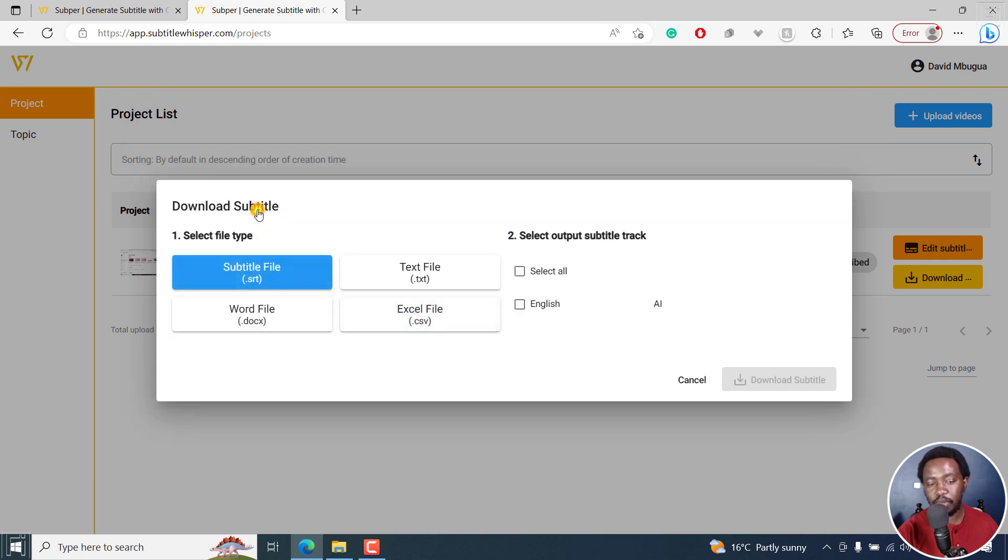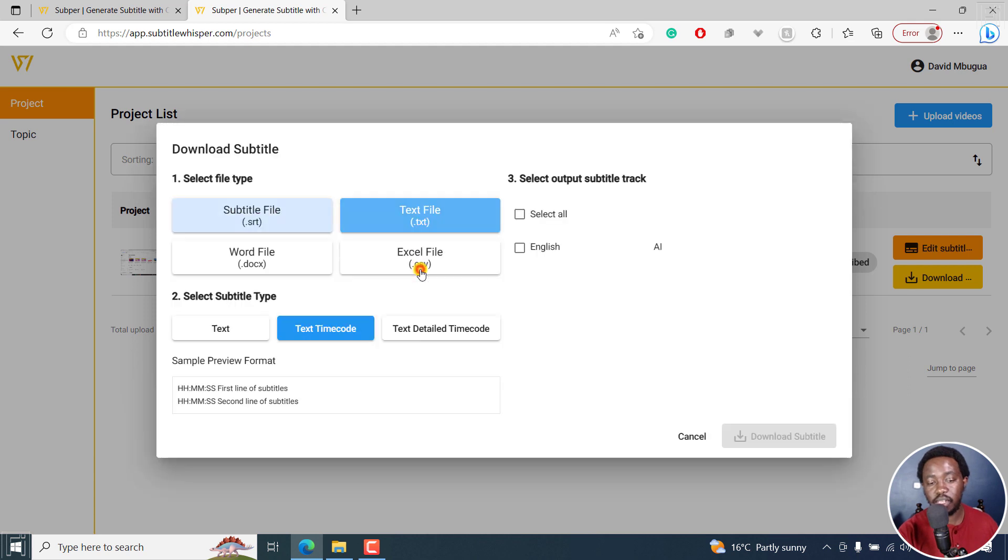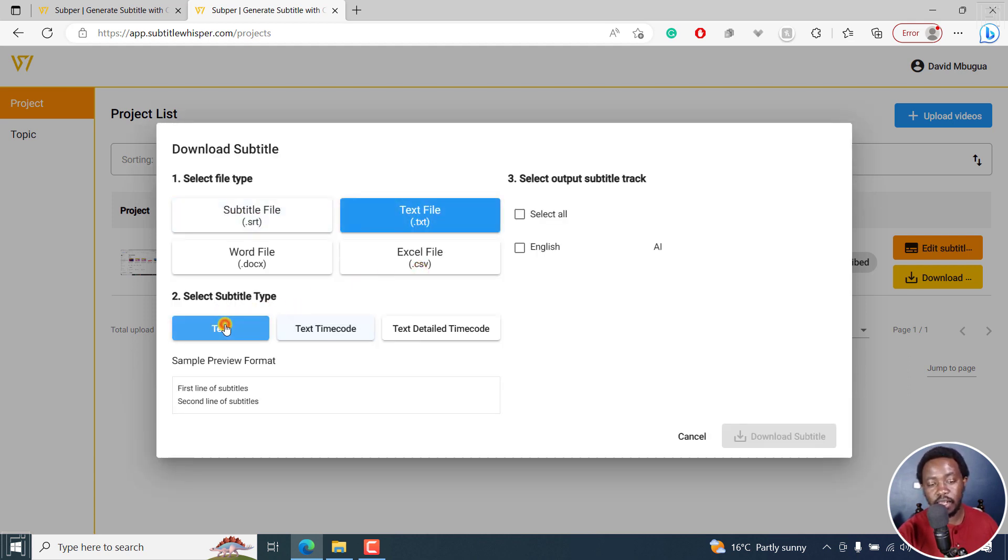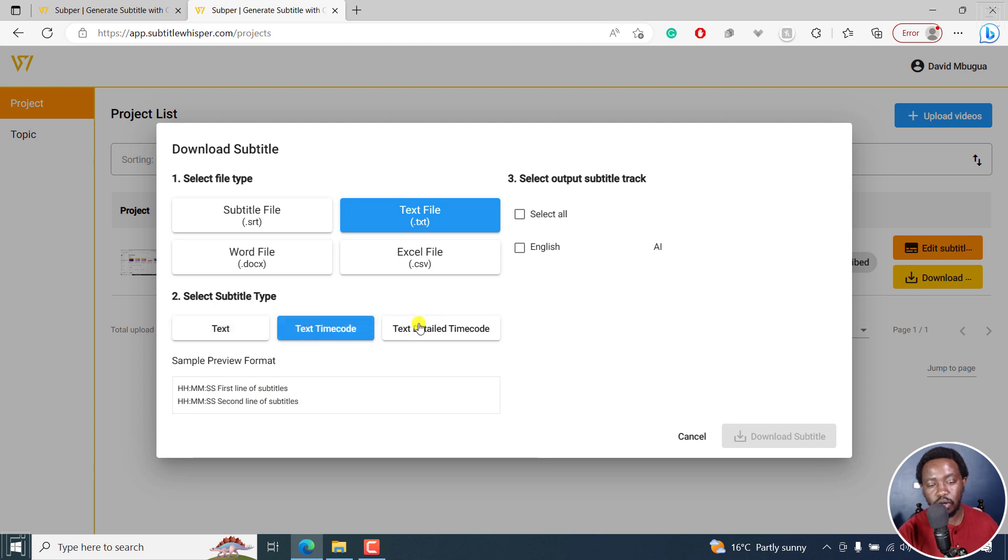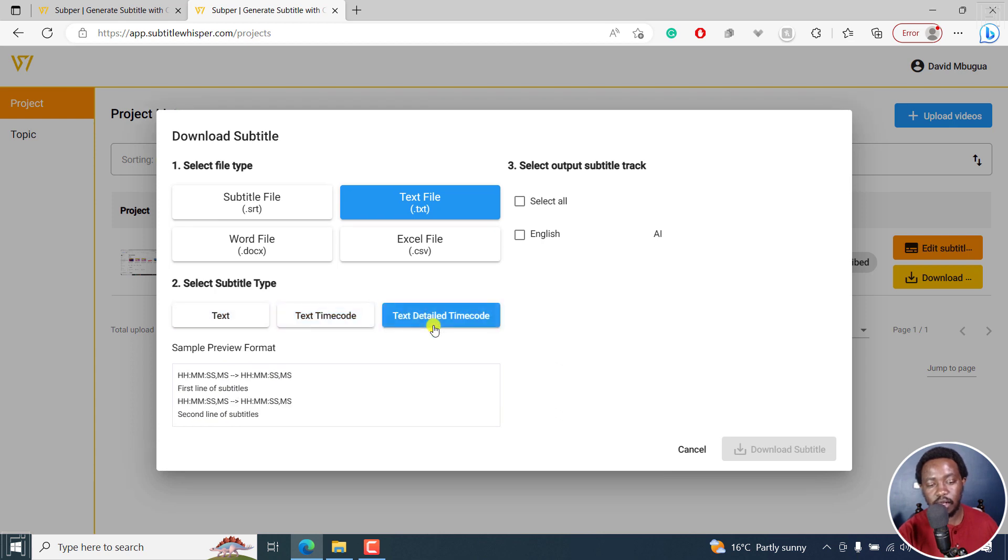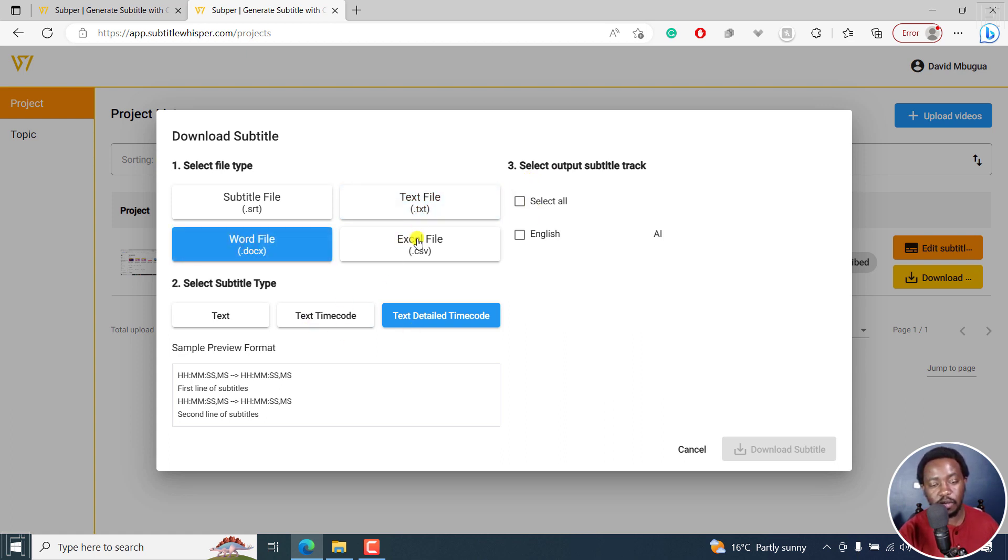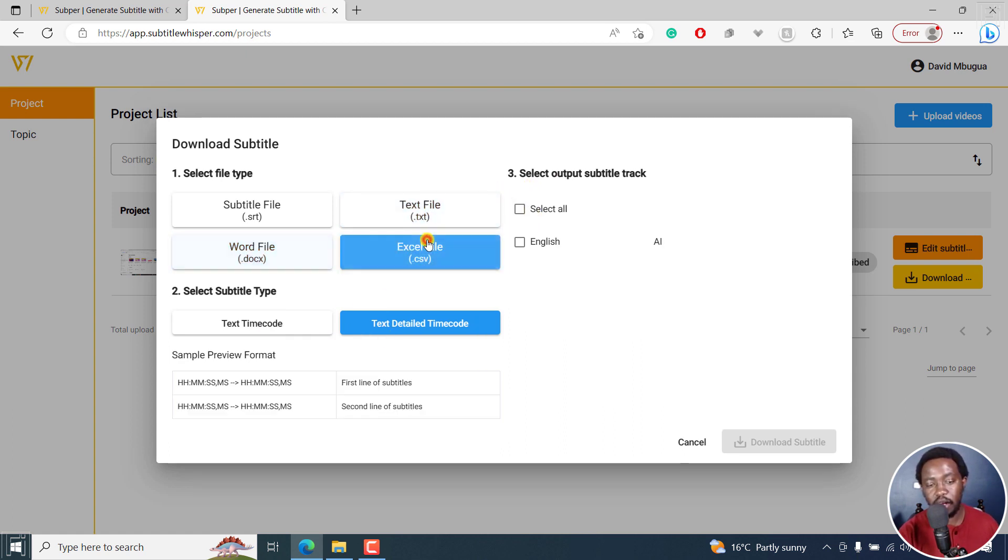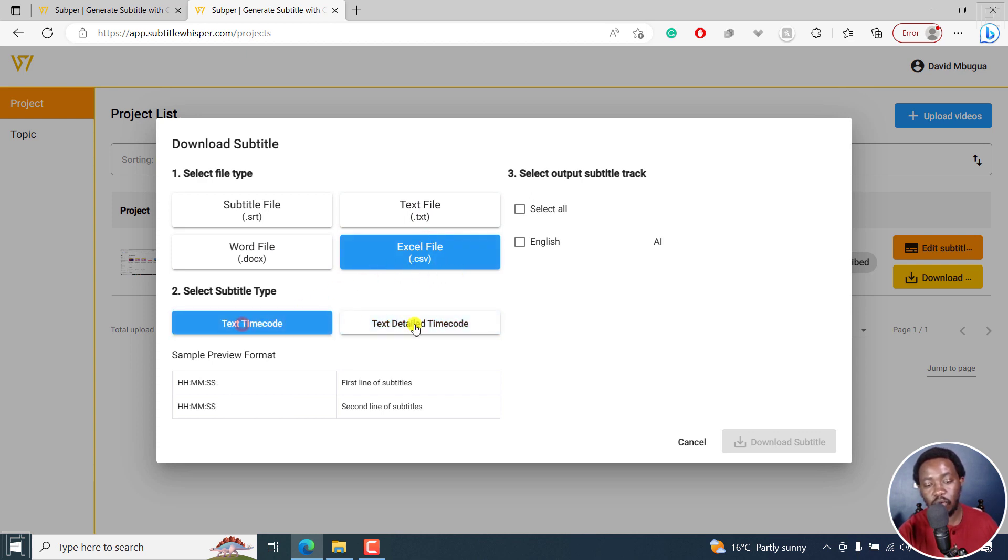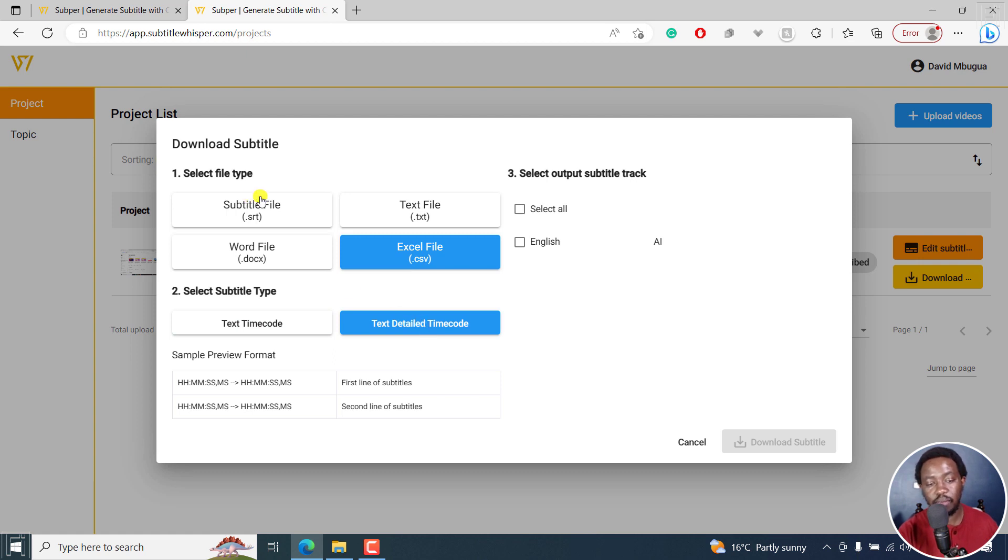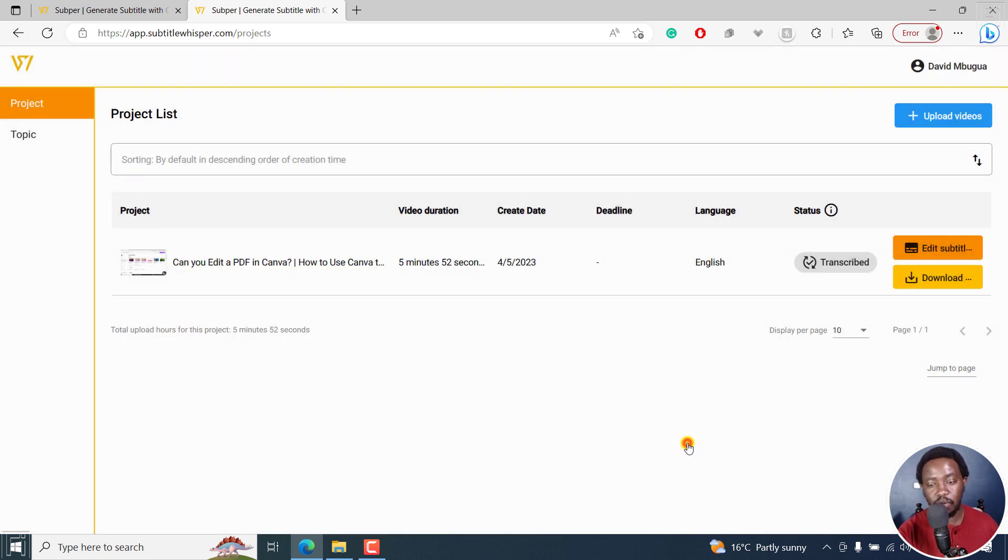When you select a subtitle file SRT, that's the way it is. If you choose a text file, you have the option to select either text, just text, text timecode, or text detailed timecodes. Really depends on what you want. And also you can select a Word document, you have the same options. And also for the CSV file, you have text timecode and text detailed timecode. Highly welcome. But let's go back, let's cancel.